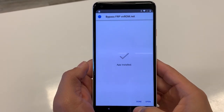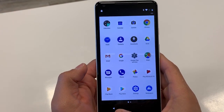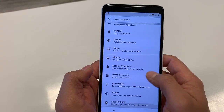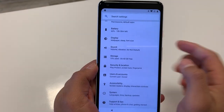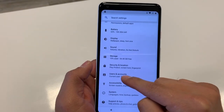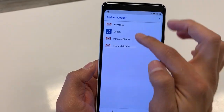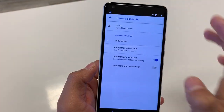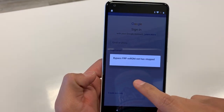Hit Done — don't hit Open. Go back into Settings. What this does is downgrade the Google Account Manager, allowing us to sign in with an older version. Click on Users & Accounts, then Add an Account, and tap the Google icon.